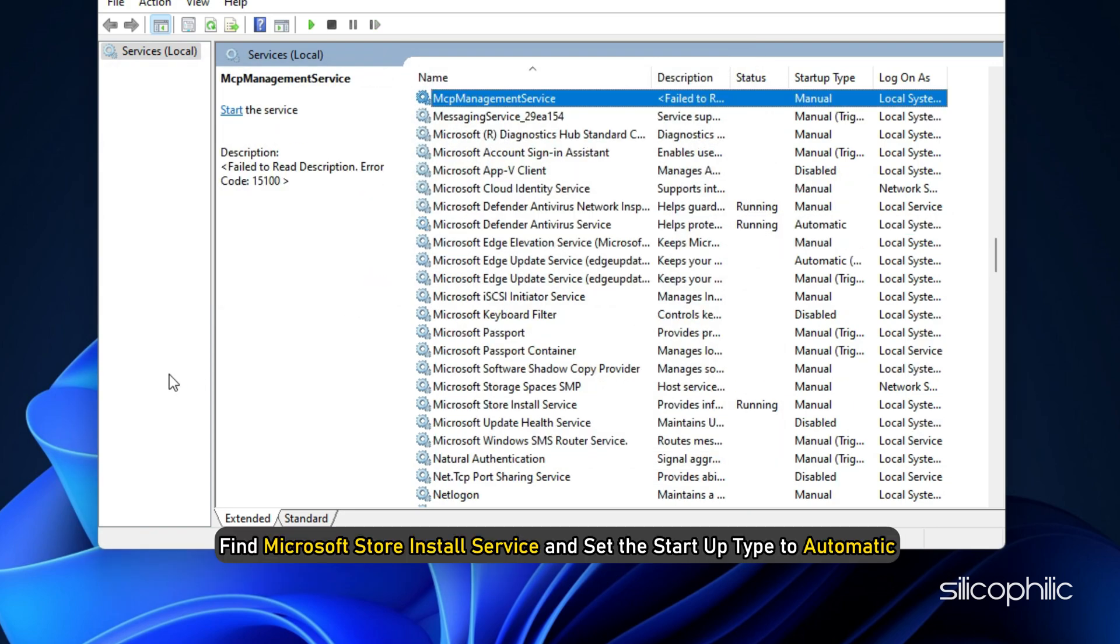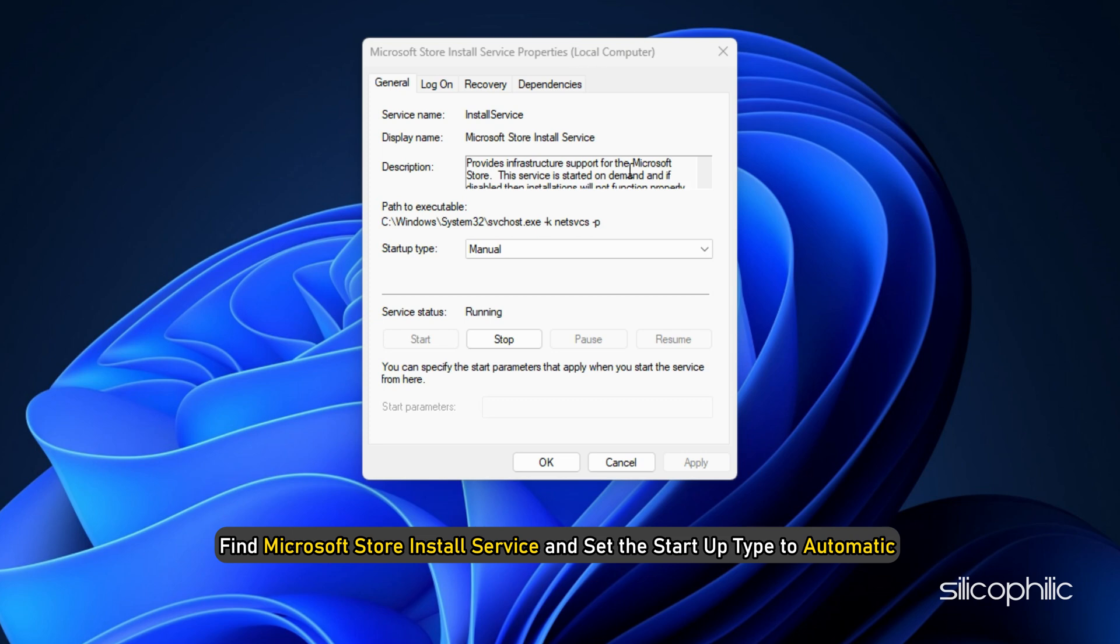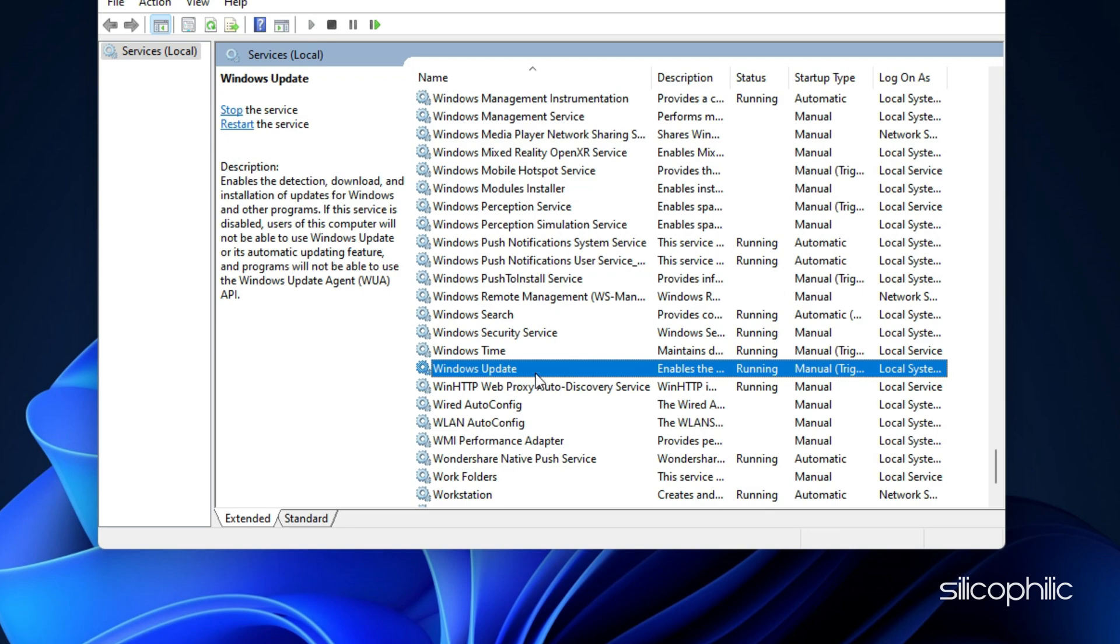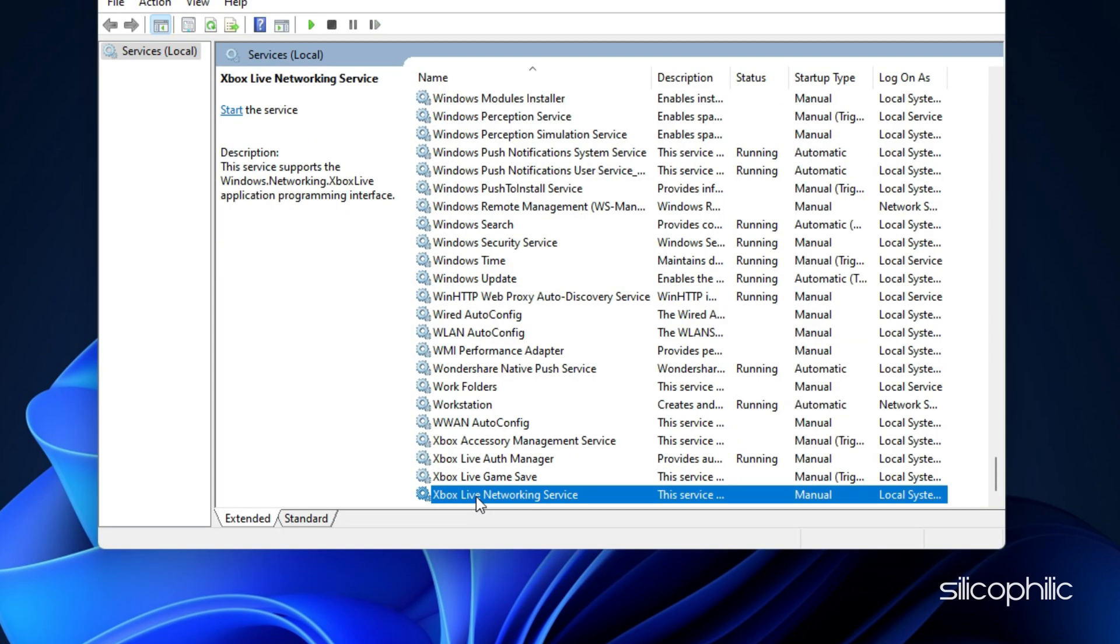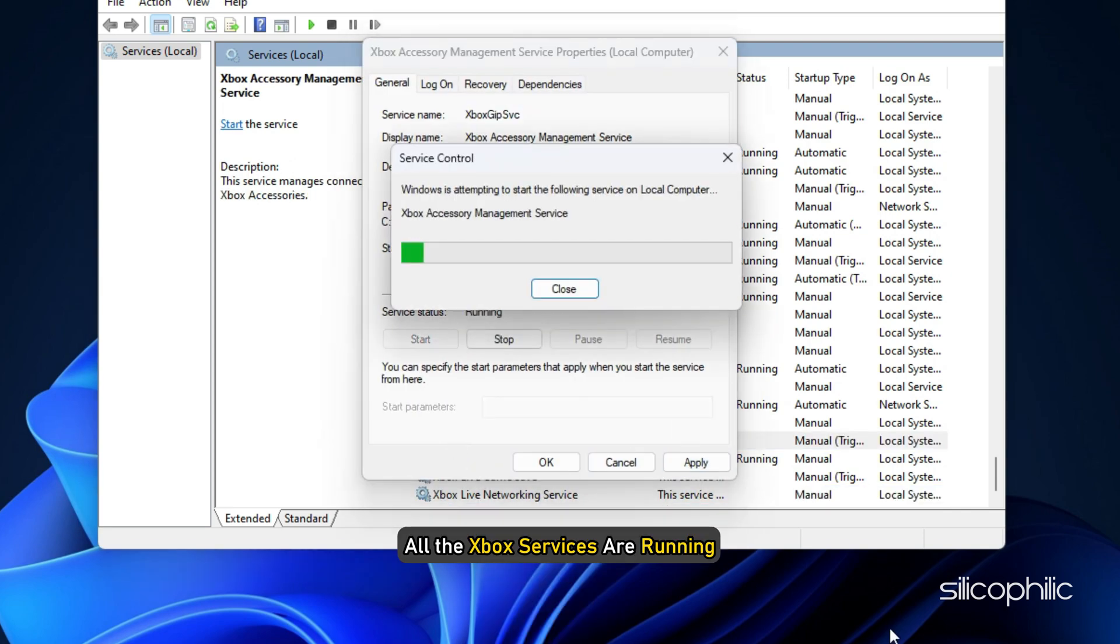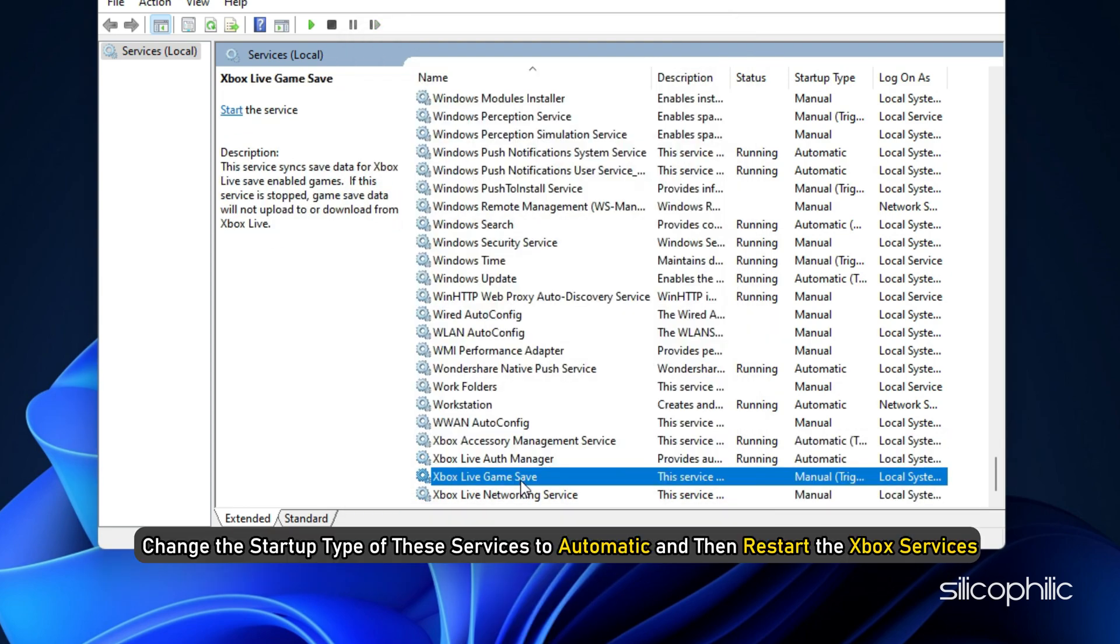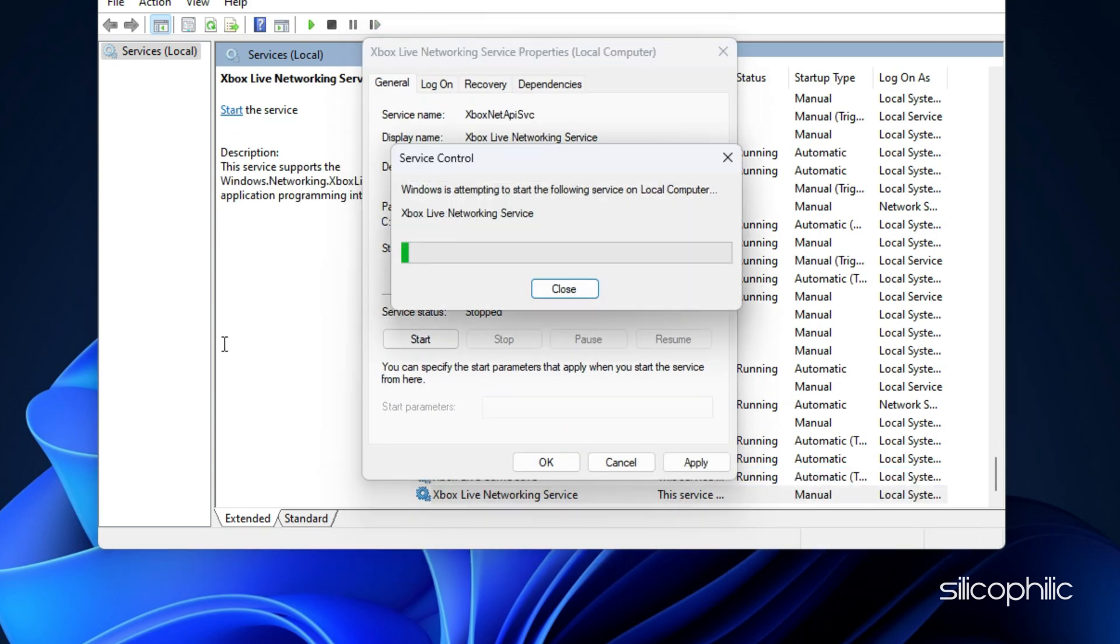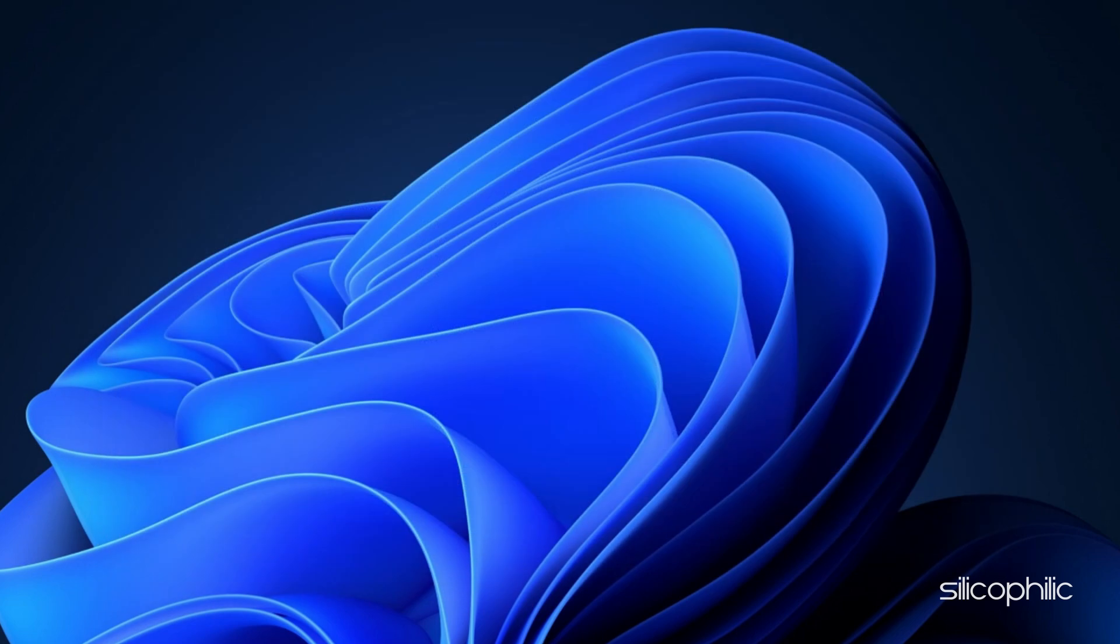Next find Microsoft Store install service and set the startup type to automatic following the same process. Do the same for Windows update service. Make sure that all the Xbox services are running. You can also change the startup type of the services to automatic and then restart the Xbox services. After doing so, open Microsoft Store and try to install Minecraft again.